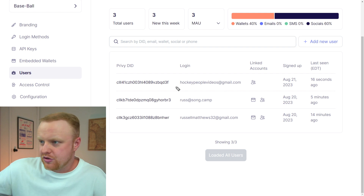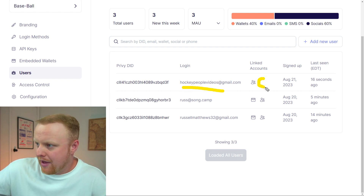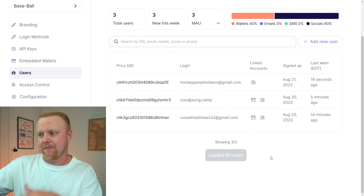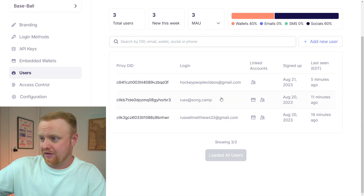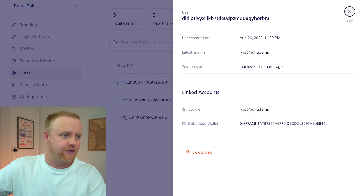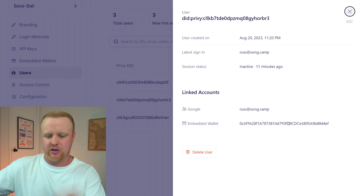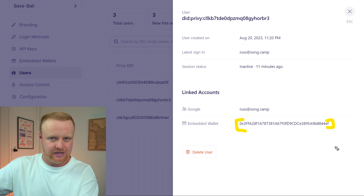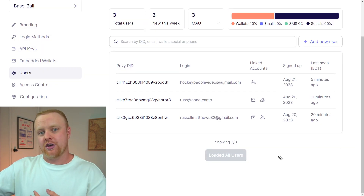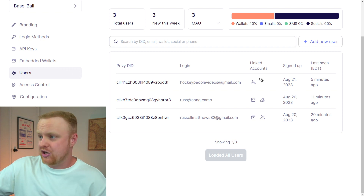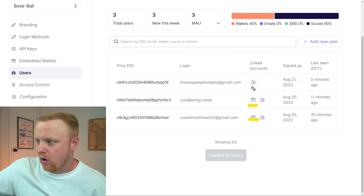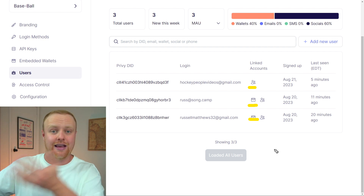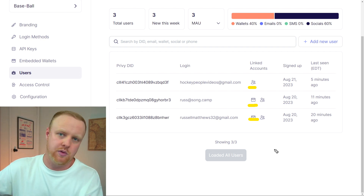You can see that for the user we just created, there's no embedded wallet yet. But for users that were already pre-made, we have embedded wallets here. If this is your Privy dashboard, you can click on a user and see all the information about them, including what the wallet address is for their embedded or app-specific wallet. Once we call that createWallet function from our application, we're going to see a wallet address pop up here.